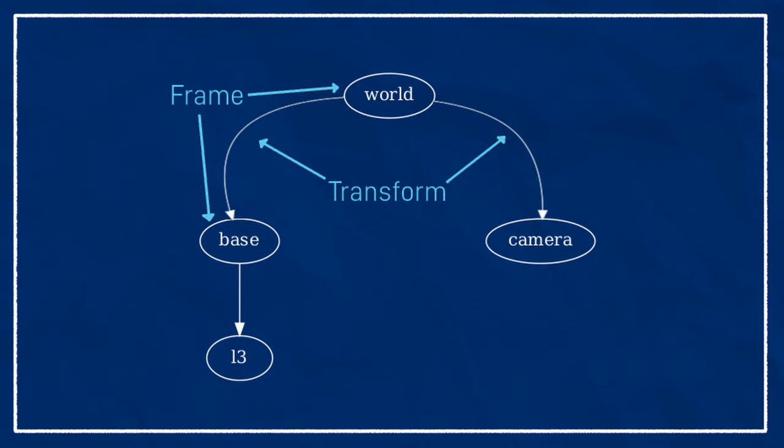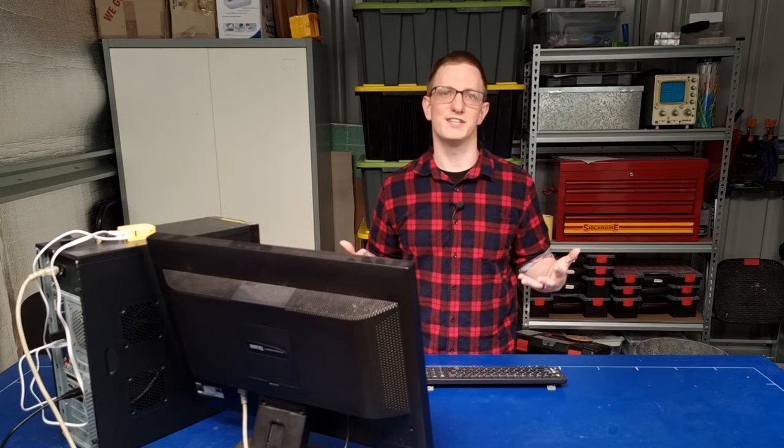Here's a small part of a ROS transform tree. Even though we can't see what it looks like physically, we know there are four frames where base and camera are defined by a transform from world, and L3 is defined relative to base. Any node can also use the TF2 libraries to listen for transforms, and then use the tree to convert between whatever frames it likes.